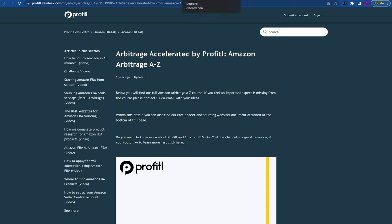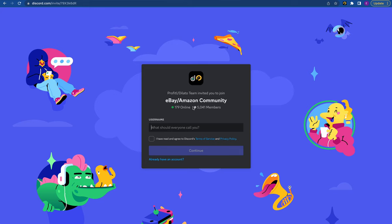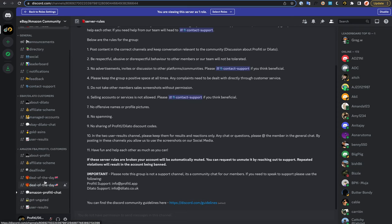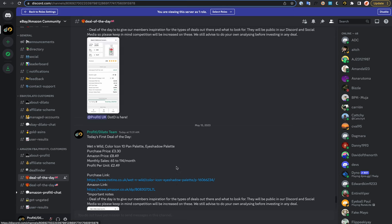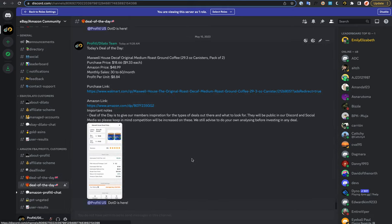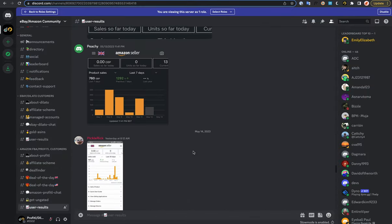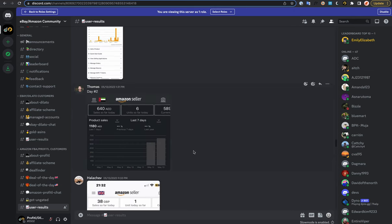Then we have our Discord community. You get a link to join our Discord when you first sign up — it's called the eBay Amazon community. It's a fantastic place to learn; there are almost 5,000 members. It is split with our sister software Delato, but you'll find the Amazon section just down here. We do some great features like our deal of the day, where we send one to two deals Monday to Friday to all our customers for free, just to give them inspiration on the types of deals out there. We do this for both the UK and the US, and it is a really active chat. People are posting their results and it's a great place to learn, especially if you are new to Amazon FBA.